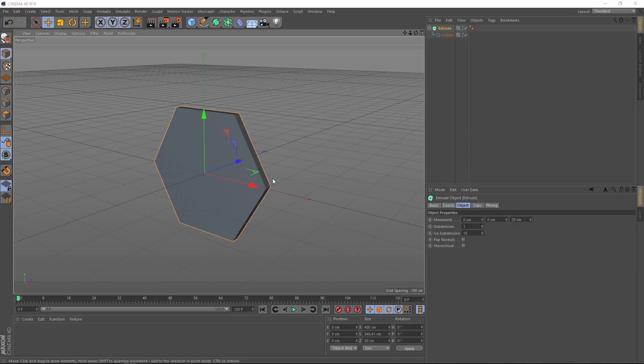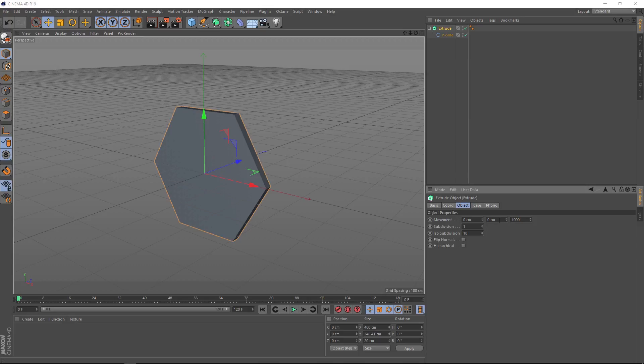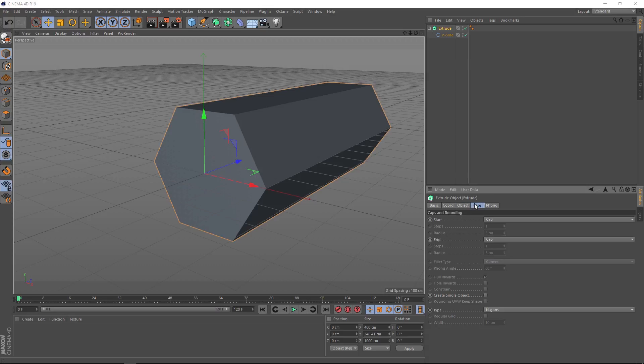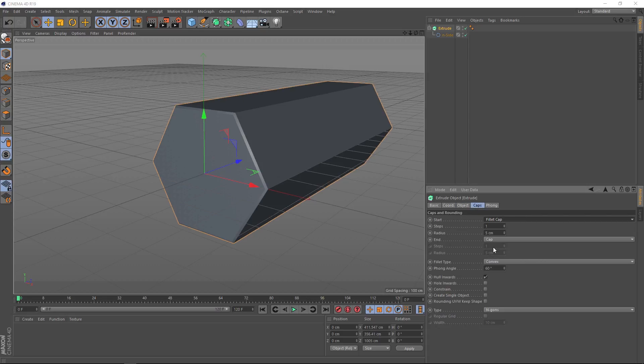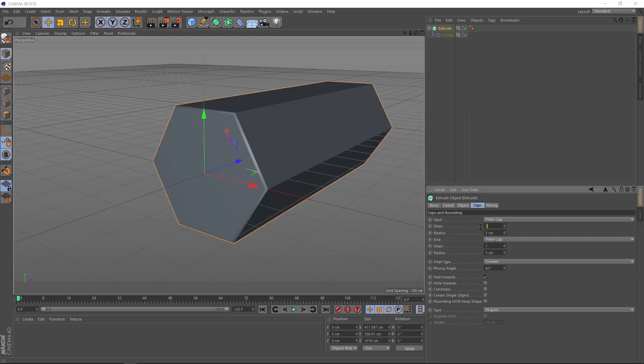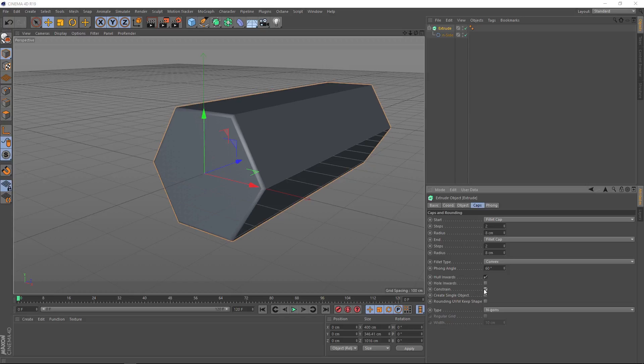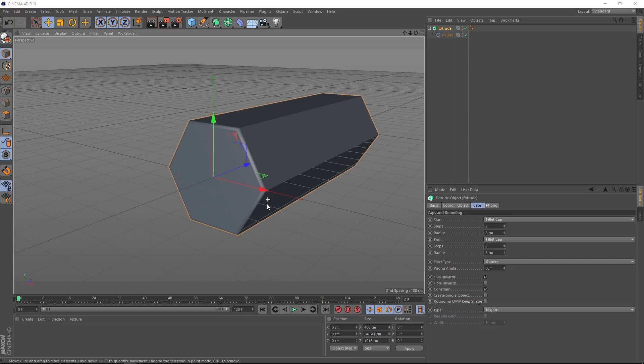We want to extrude this out in the Z axis here. In our movement settings, we'll change this from 20 to 1000 centimeters. We don't want these edges to be so sharp, so let's come over to caps and change these to fillet caps. Let's put two in for the steps and eight centimeters for the radius for both of these. We'll hit the constraint box here so our extrude doesn't push the edges outward. That should do us for the shape for now.